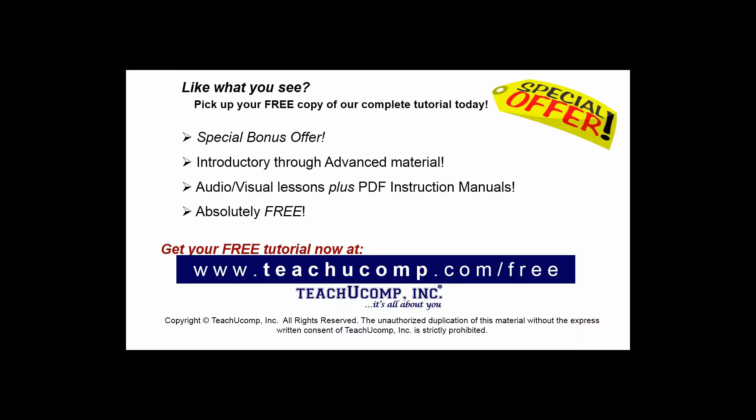Like what you see? Pick up your free copy of the complete tutorial at www.teachucomp.com/free.